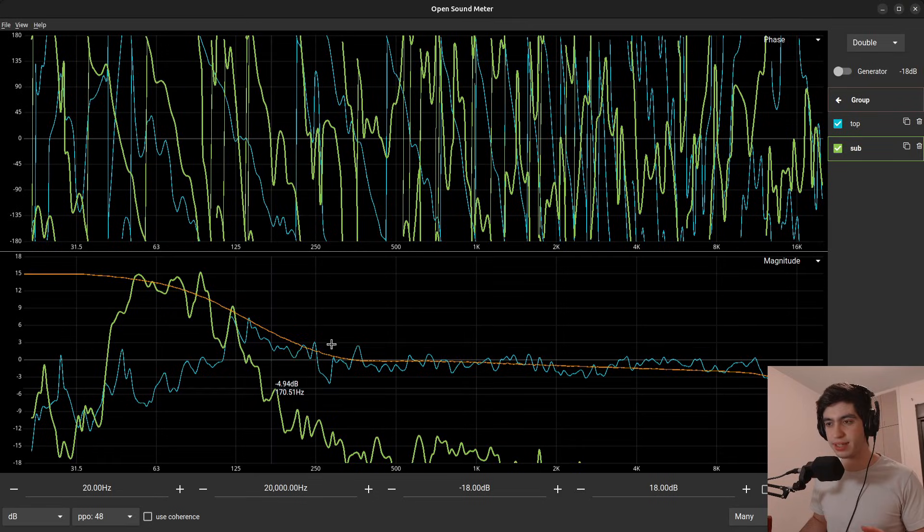Today I want to share with you a very quick tip that will help you phase align your subs and mains and be certain that you're applying the exact correct amount of delay.